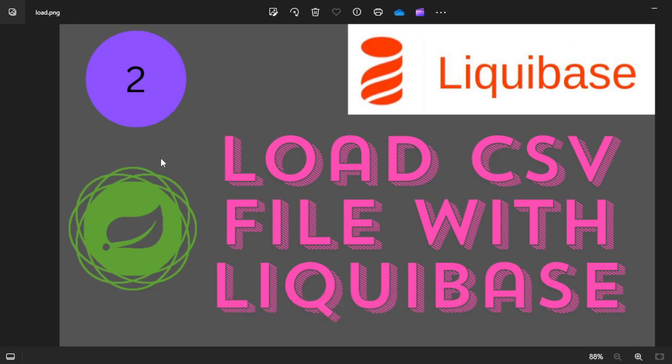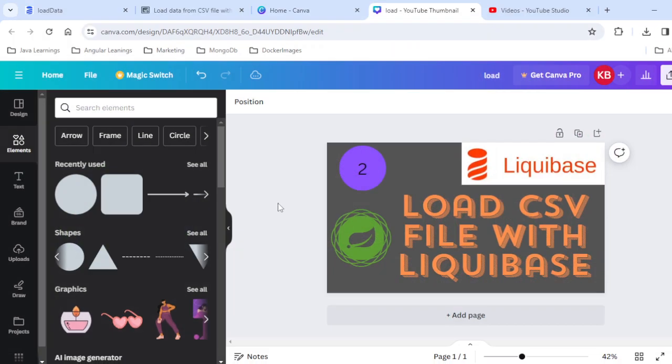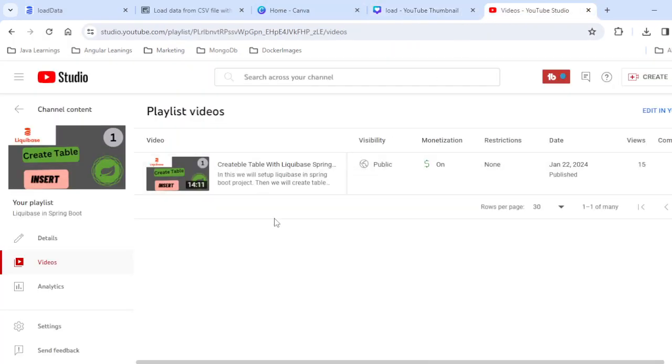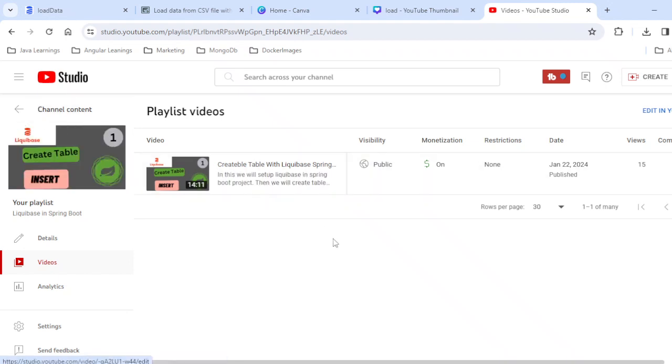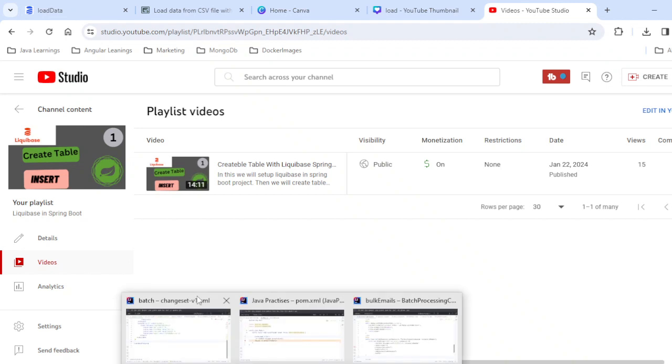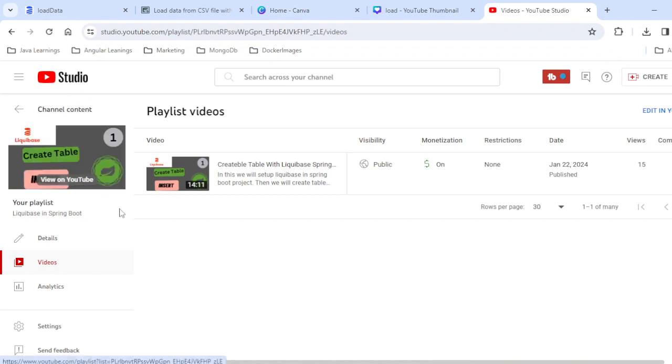As you can see here, this is number two, which means this is the second video on the Liquibase concept. The first video has been added to this playlist - I'm going to put the link of this playlist in the description.